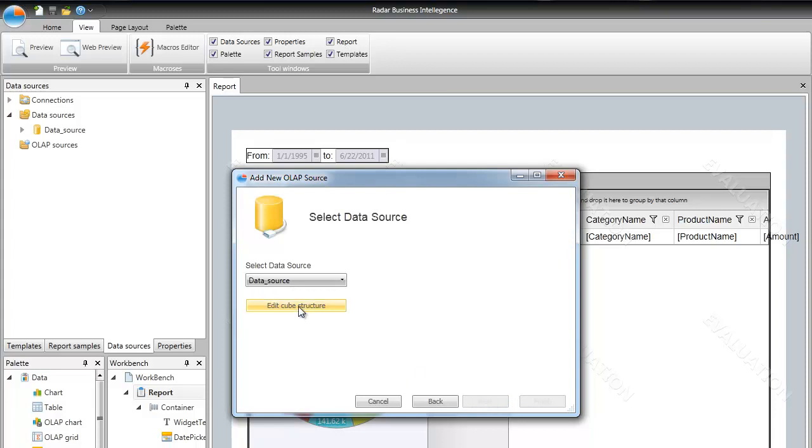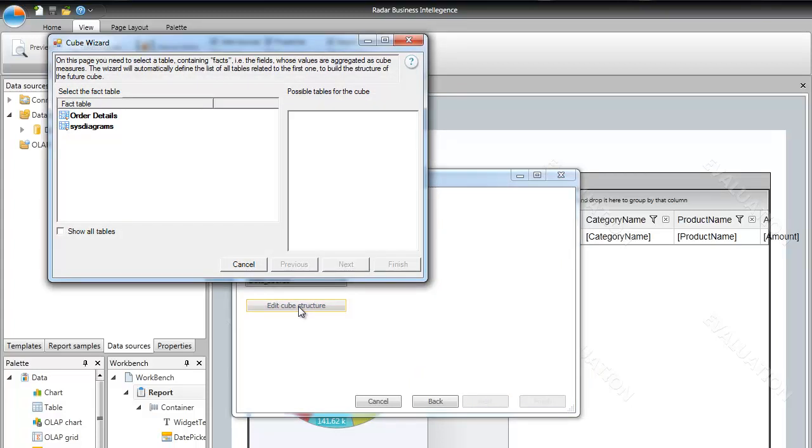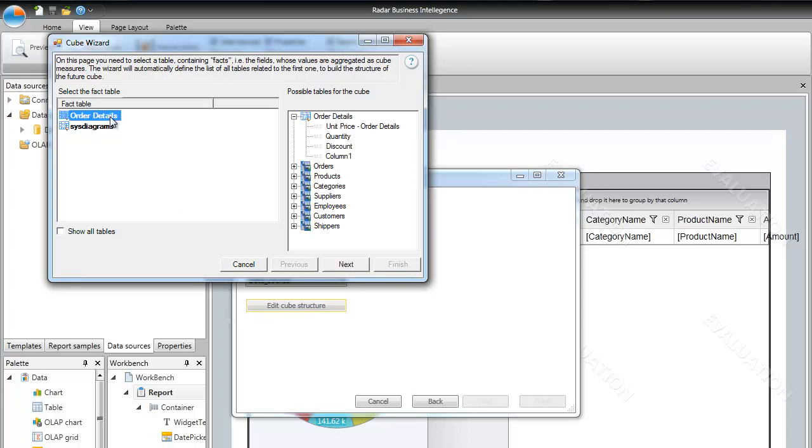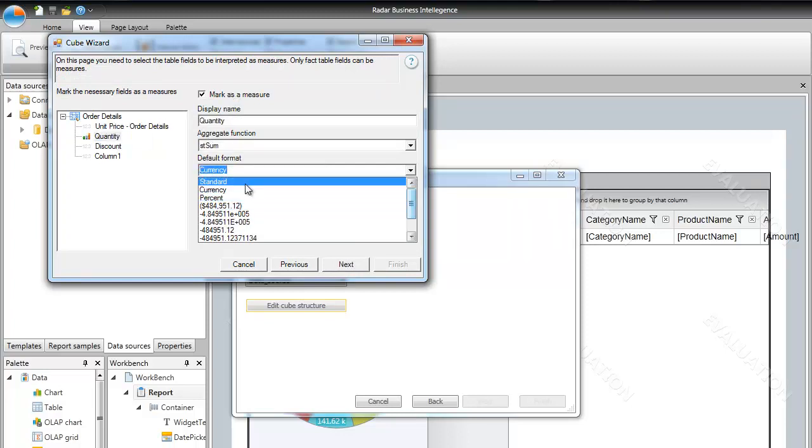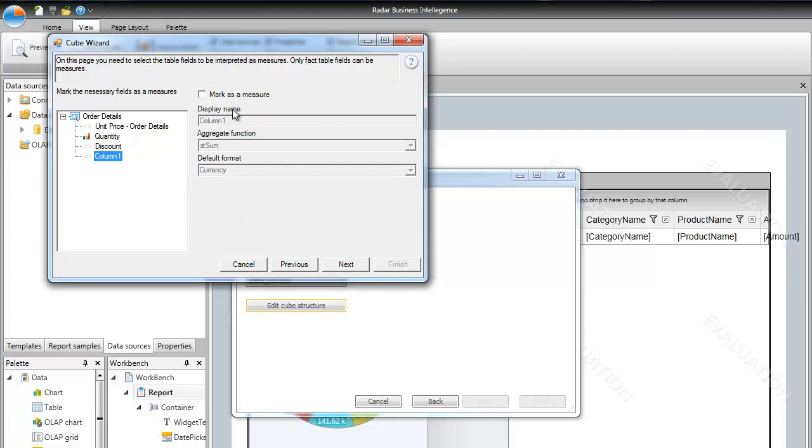And then click Edit Cube Structure to modify the dimensions of the multidimensional cube. Select order details to be a fact table, and then define the two measures: quantity and amount.